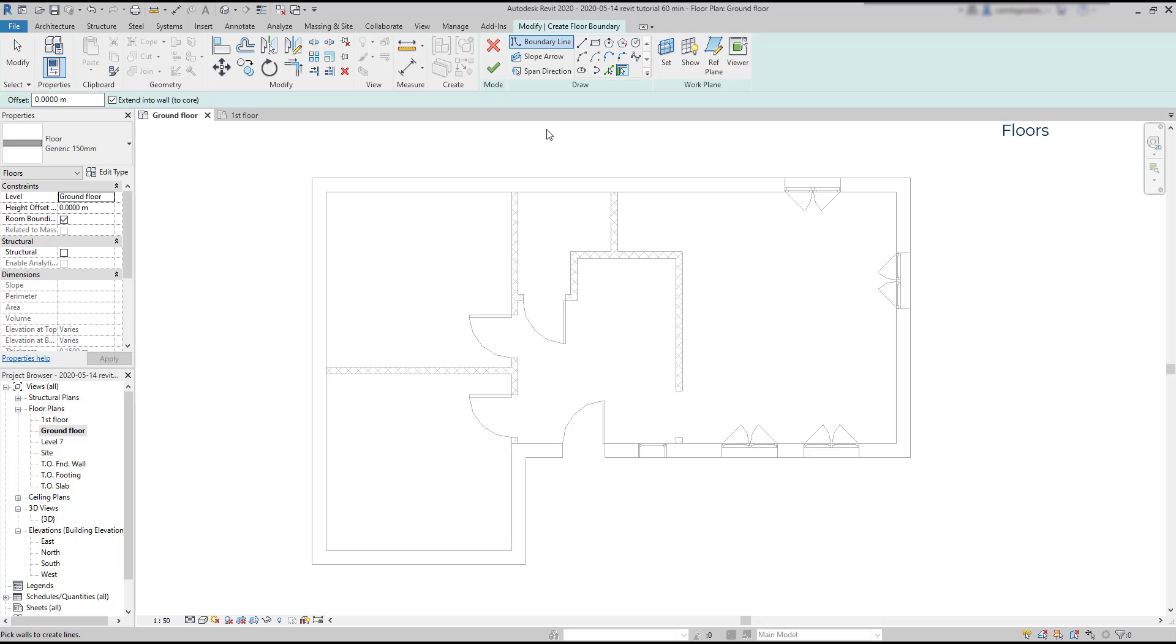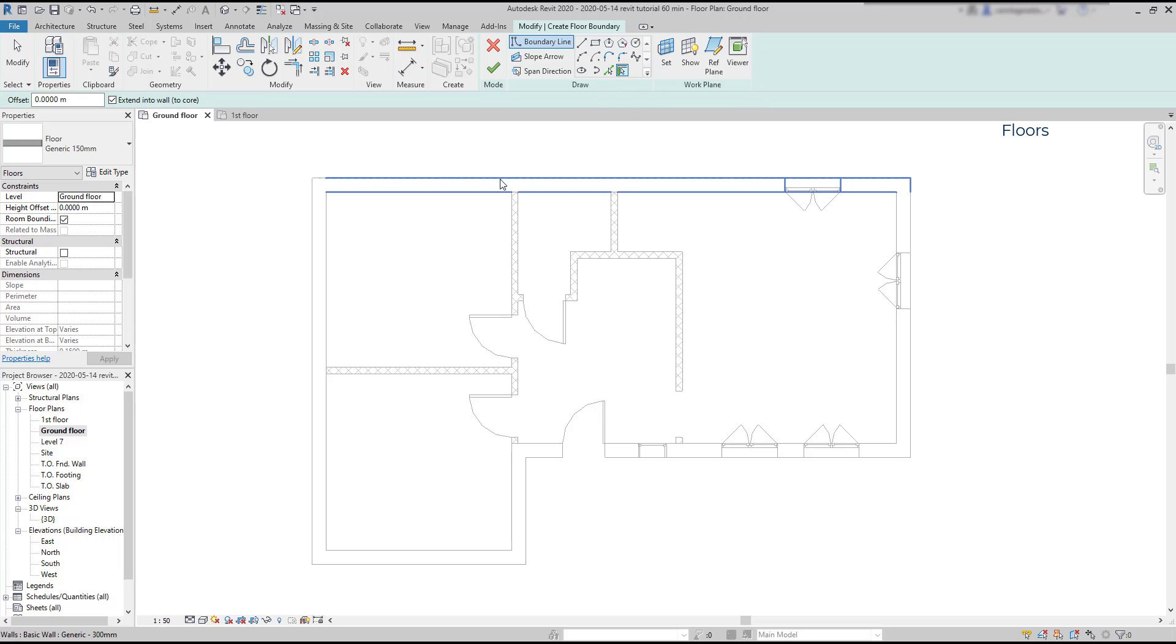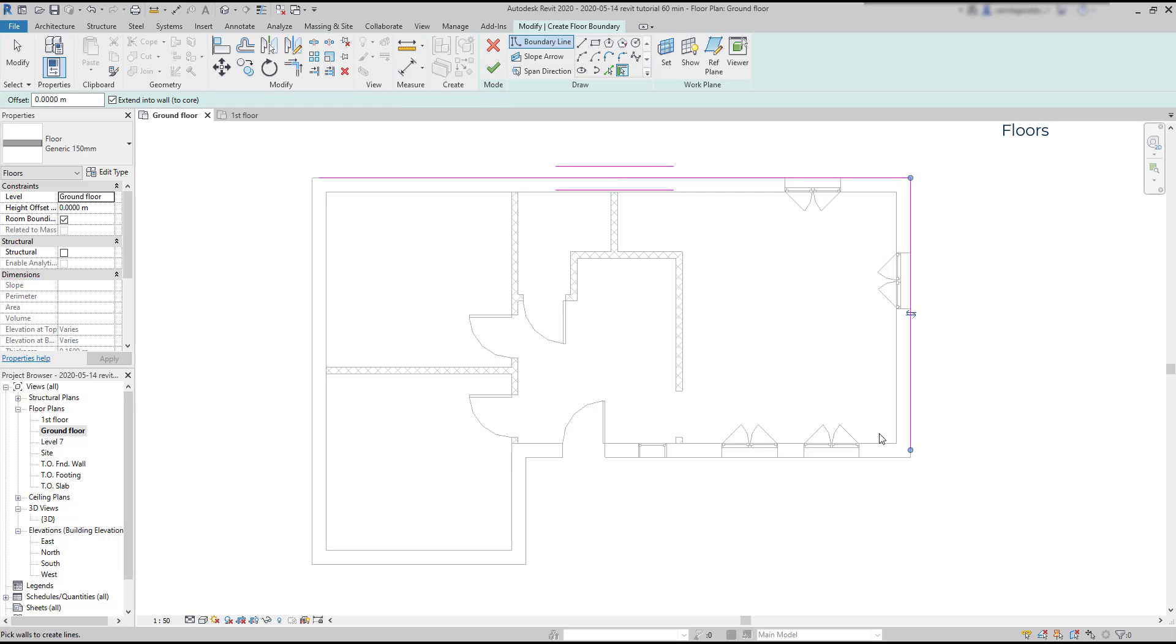But let's proceed. To draw a floor, it uses by default the boundary line. I can use a line, rectangle, arc among other geometries, or this last one which is currently the selected one called pick walls. I'm going to choose it, and you will see that it's actually very simple. I only need to click on the walls until I reach a closed boundary.